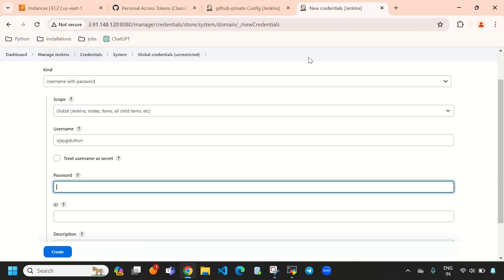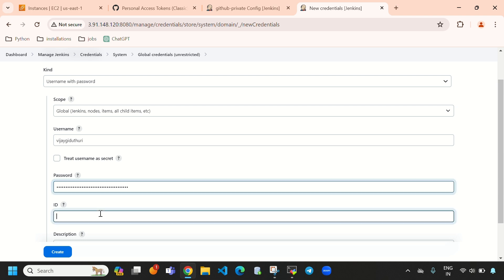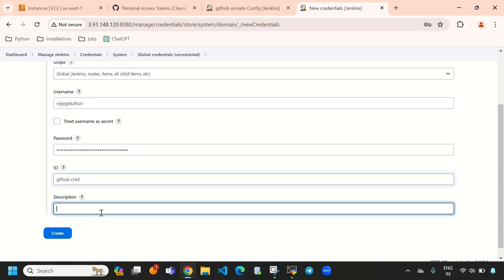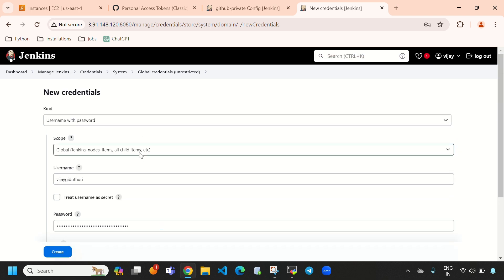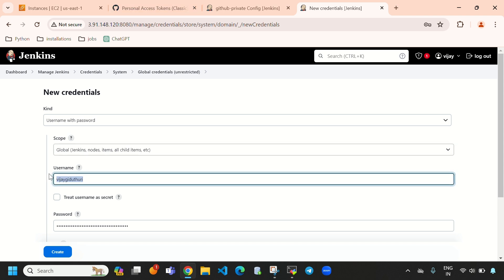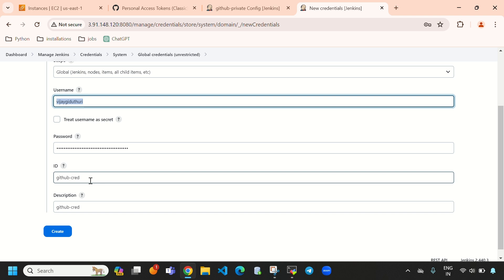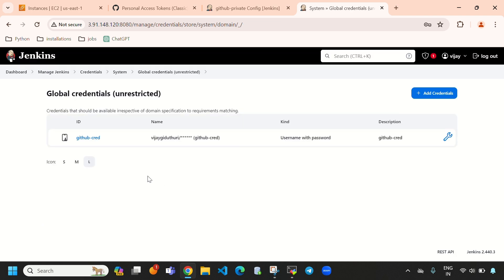We need to paste the generated token into the password field in Jenkins. For the ID, I am giving 'github-cred', and the description is also 'github-cred'. Remember: provide your GitHub username and paste the generated token as the password. Then click 'Create'.